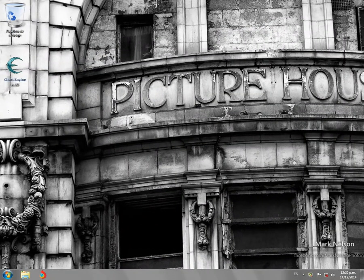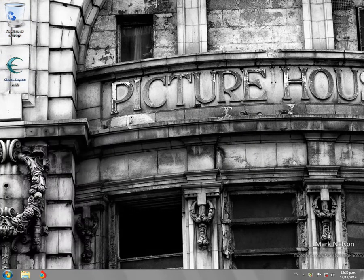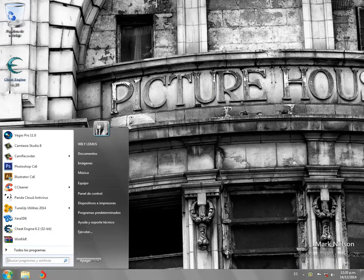Bueno, una vez más sean bienvenidos a su canal WillTutusPC. En esta ocasión vamos a proceder a hacer un tutorial de cómo traducir el Shift Engine, ya sea 6.3, 6.1 o cualquier versión, al español.